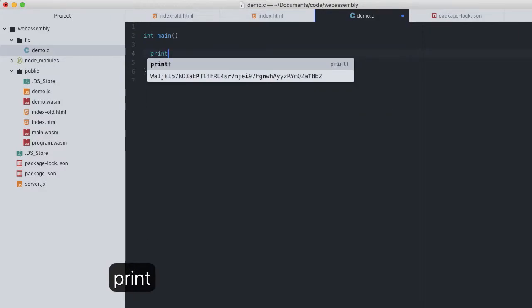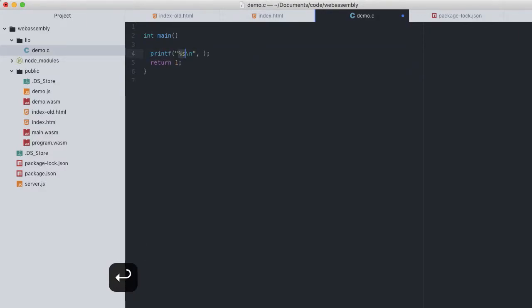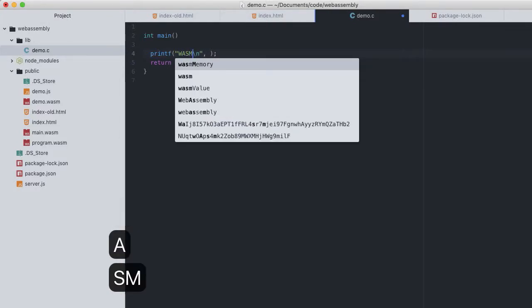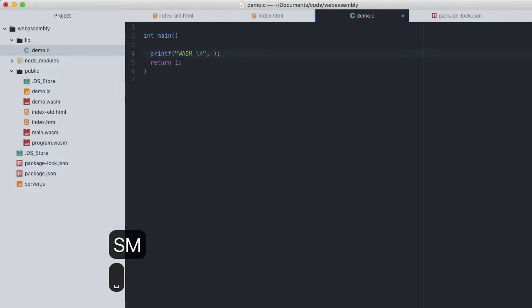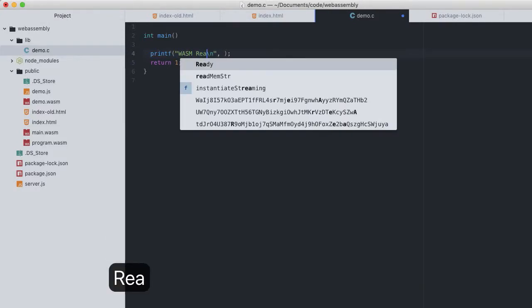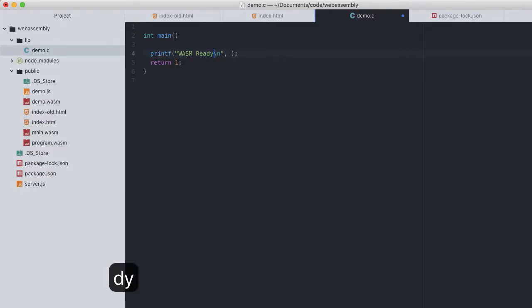I'll have mine log out a simple message. But with Emscripten, we can use the native printf C function. This being another convenient feature of Emscripten, printf will automatically translate into console.log in the WASM. I'll just say WASM ready.